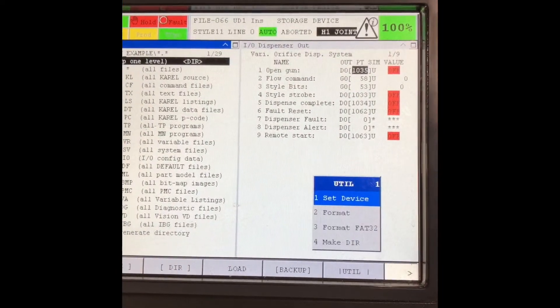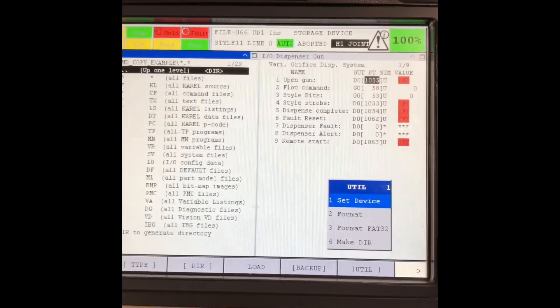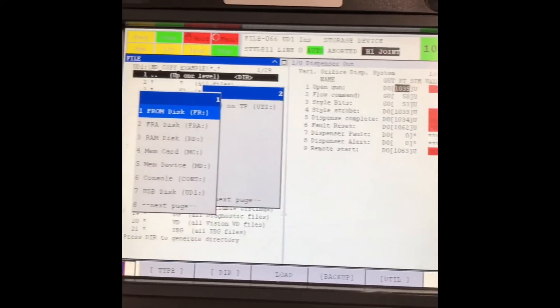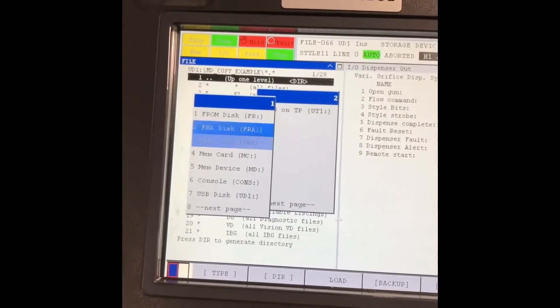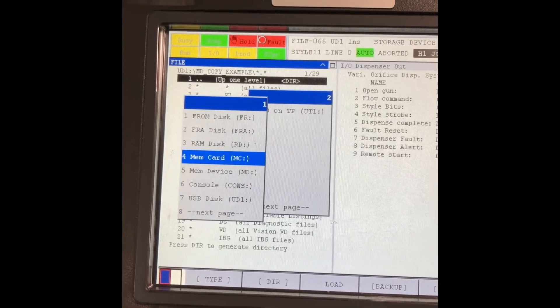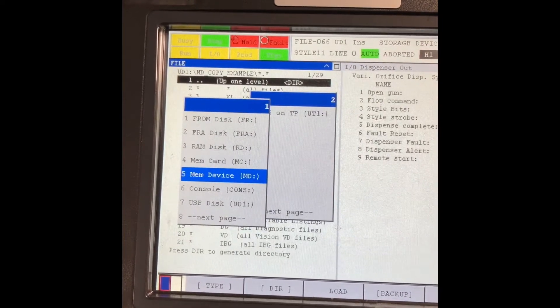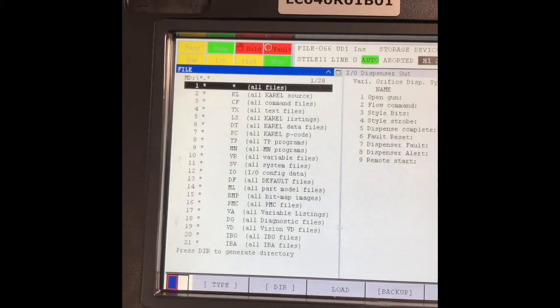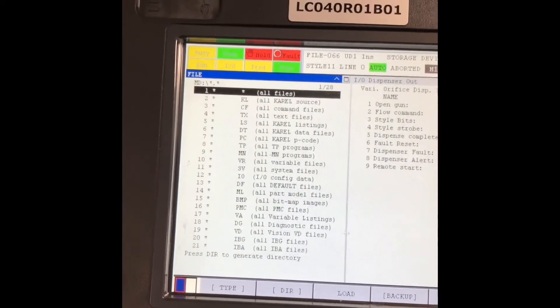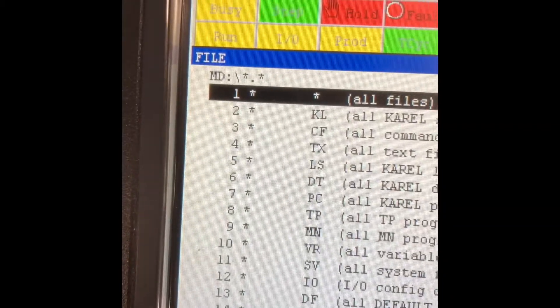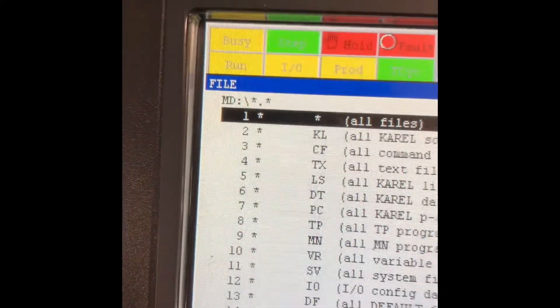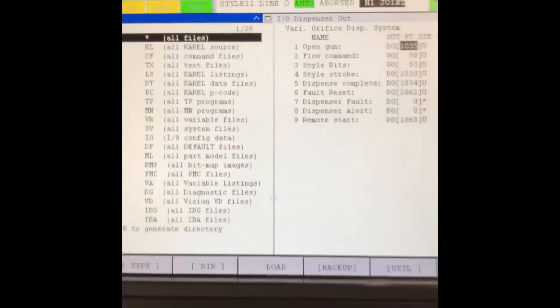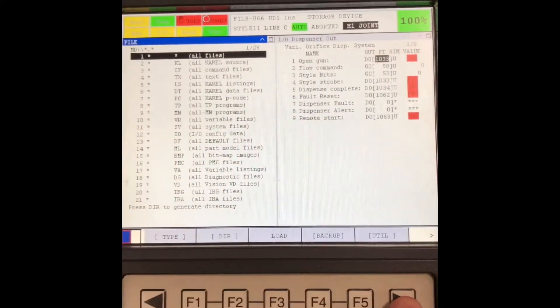Press utility, set device, hit enter. Now I want to select MD. MD, this is the entire hard drive. So now I have MD star dot star. Down here I want to hit next and go over to copy on F2.